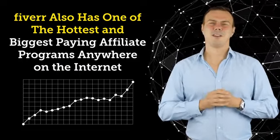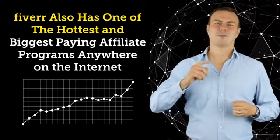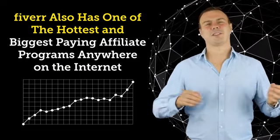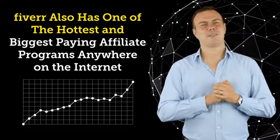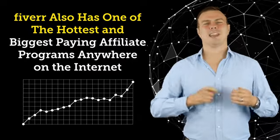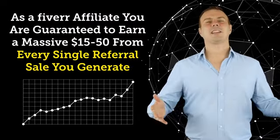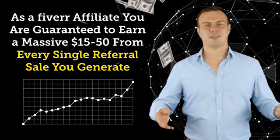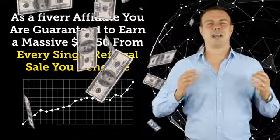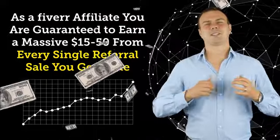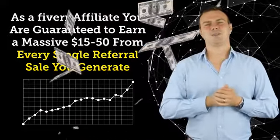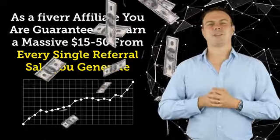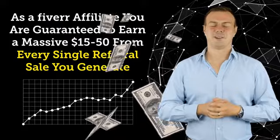But what you might not know is that Fiverr also has one of the hottest and biggest paying affiliate programs anywhere on the internet. Just take a look for yourself.